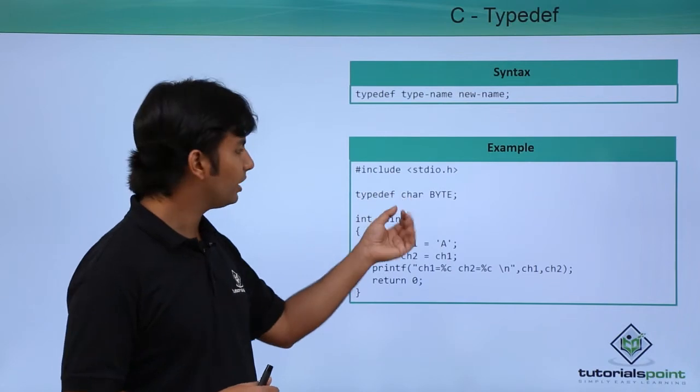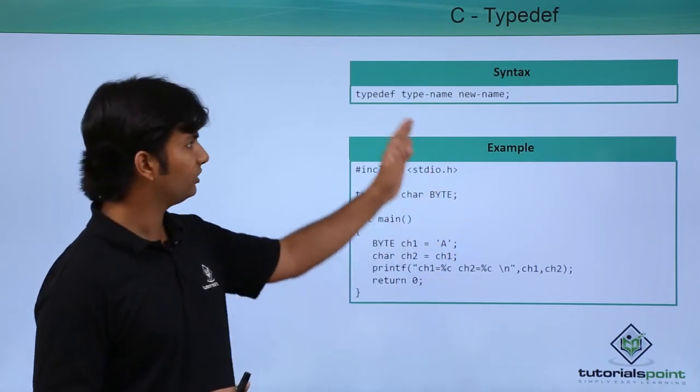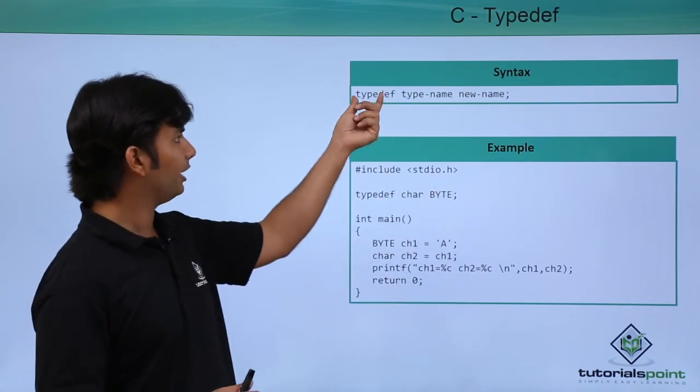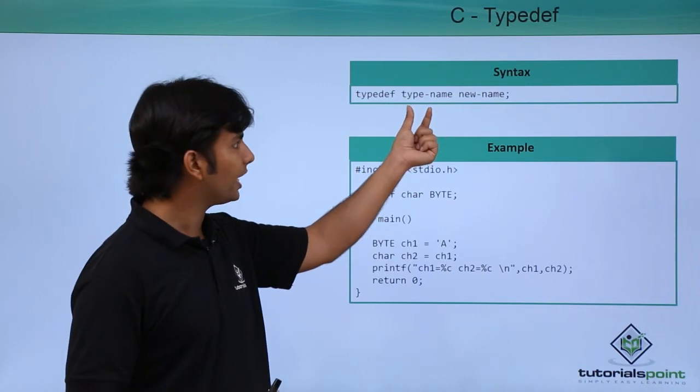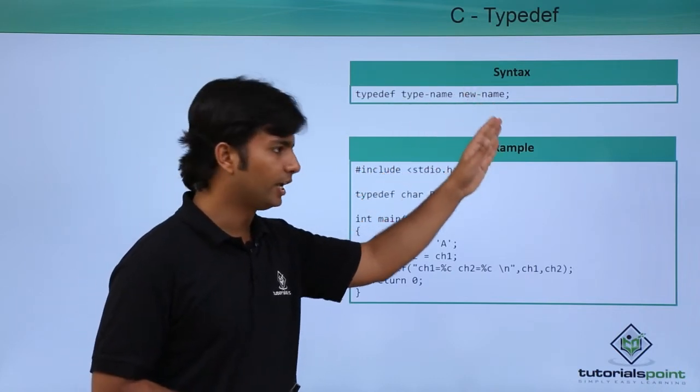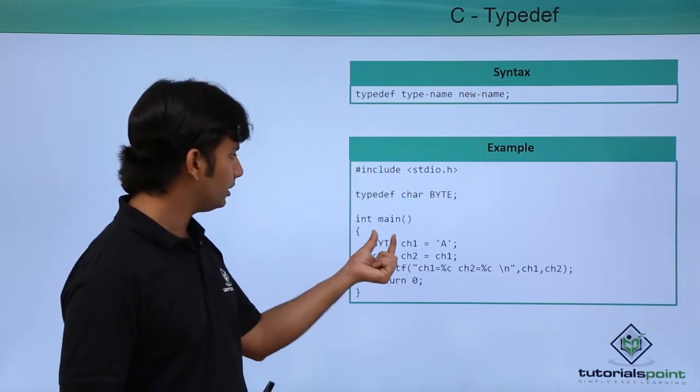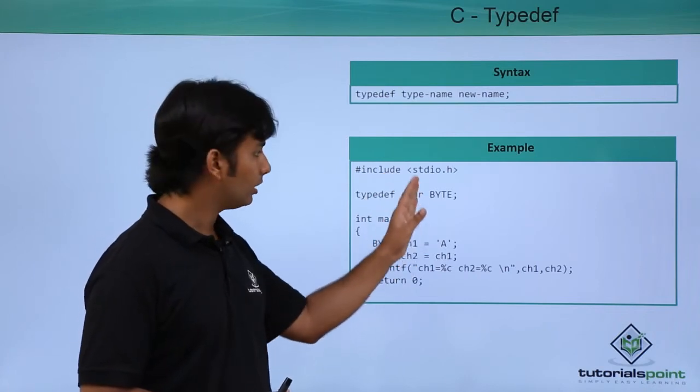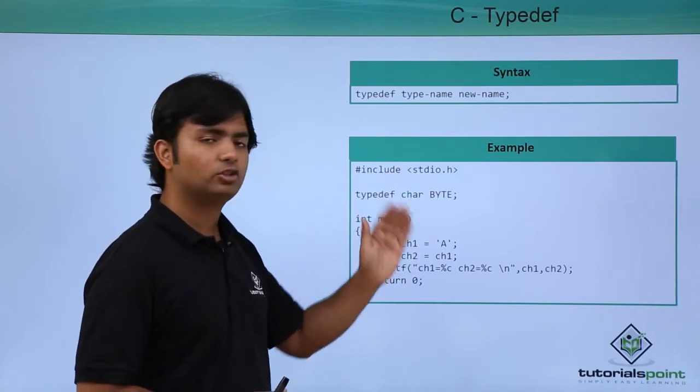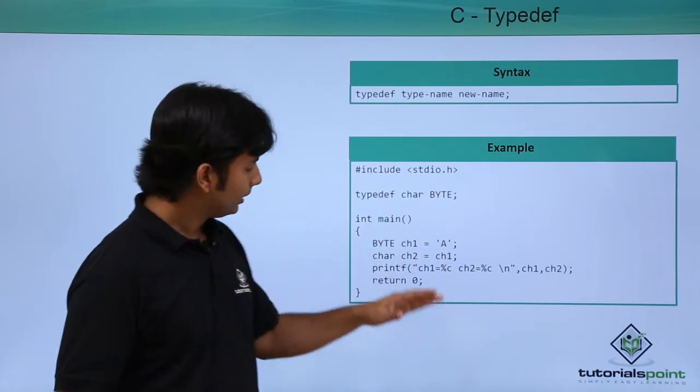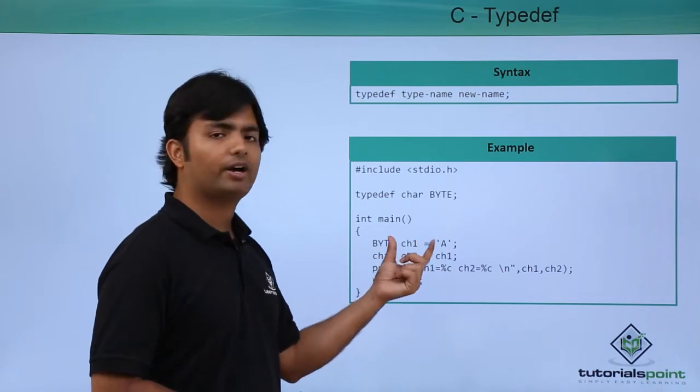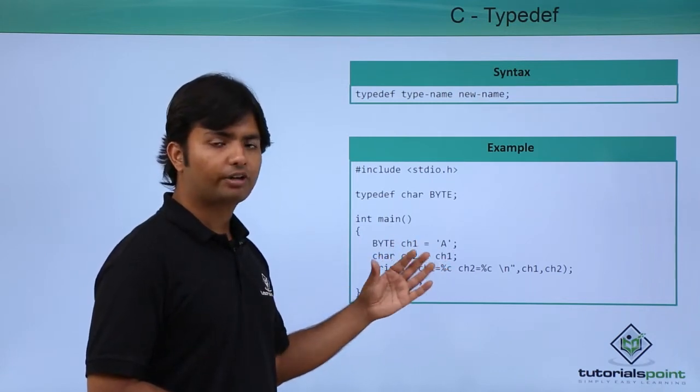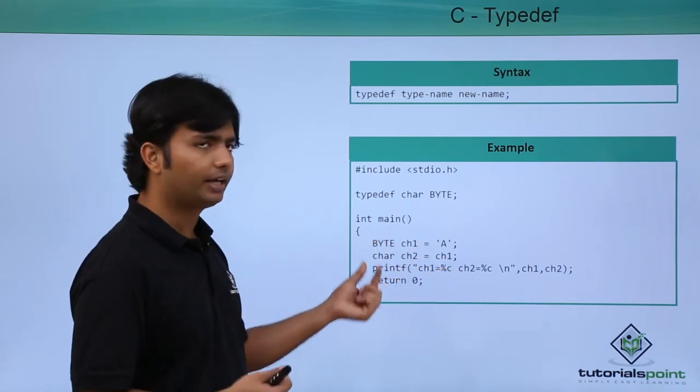It is in text like typedef, the actual type name, and then its new name. So that is what we have done here. We have written BYTE as an alternate name for char. So here, for defining a variable of character type, I can either go for char, which is the original one, or the BYTE keyword.